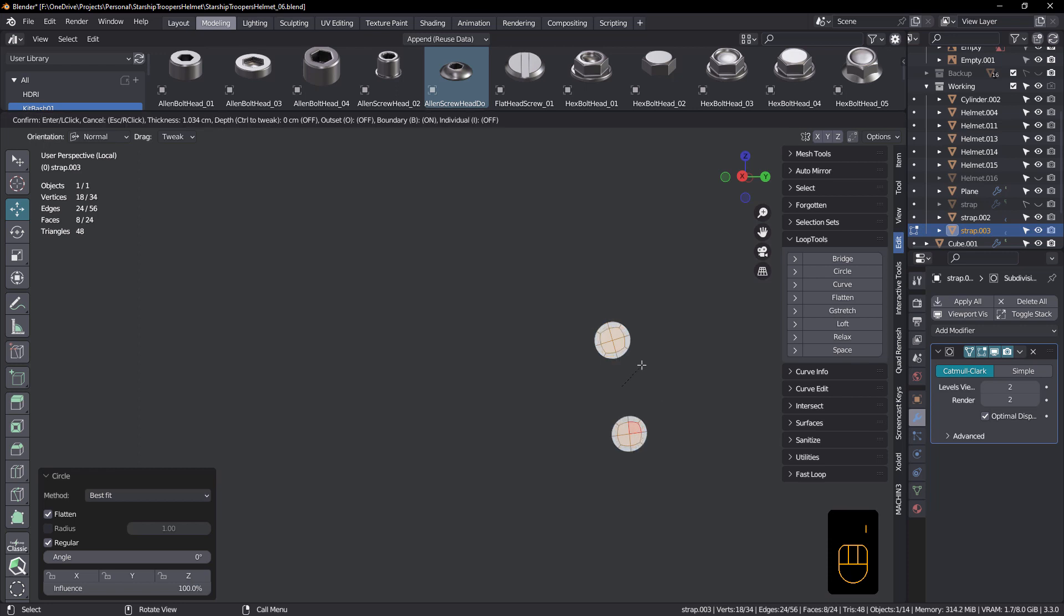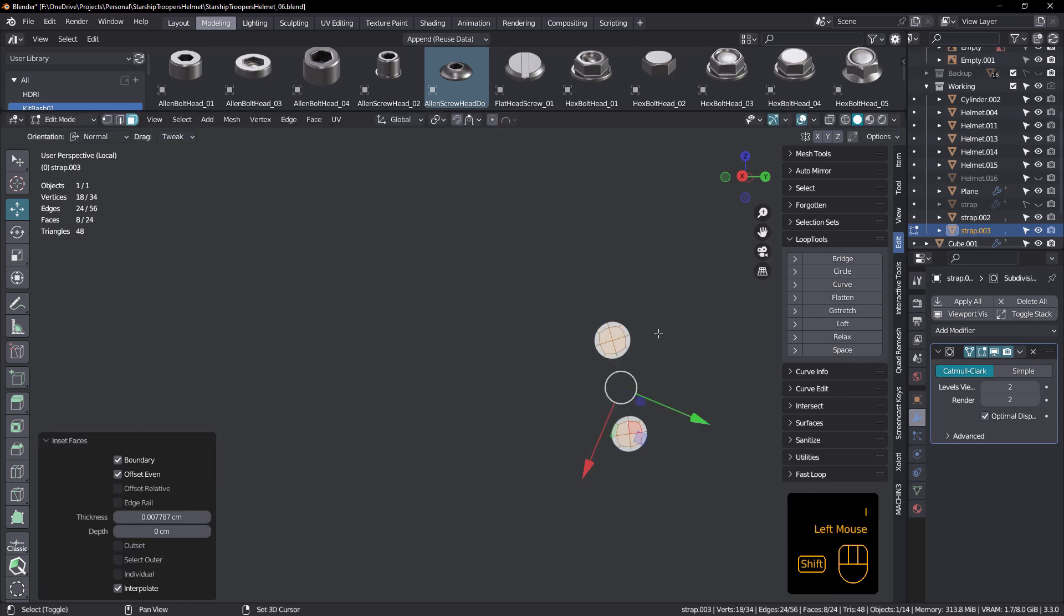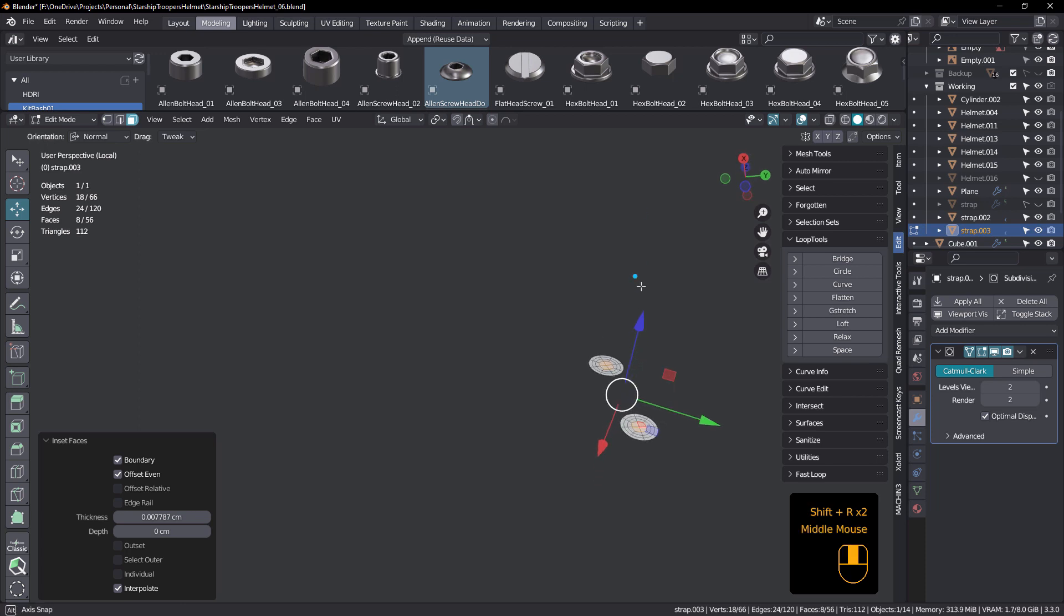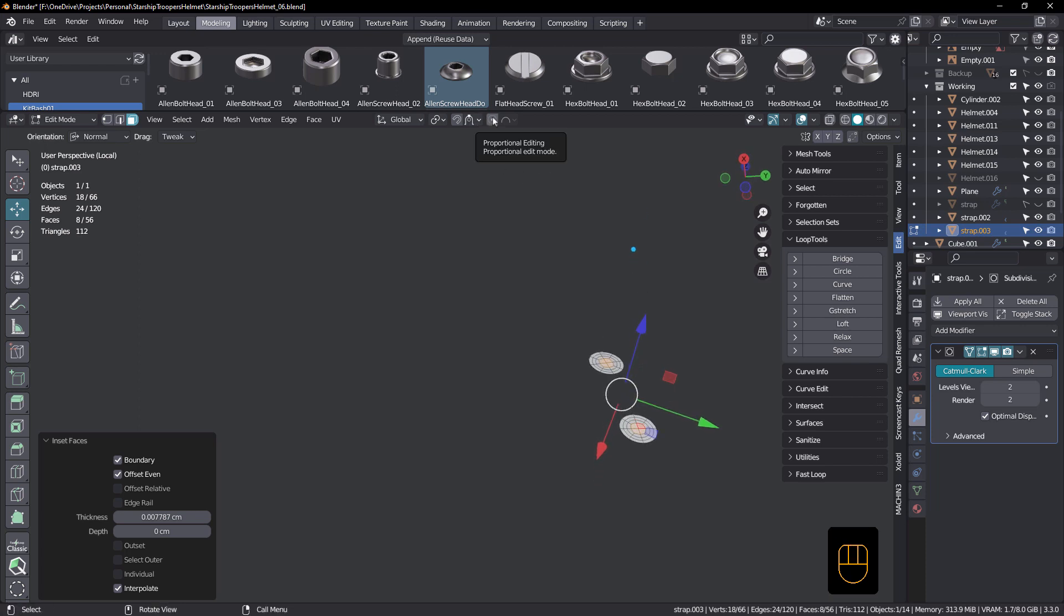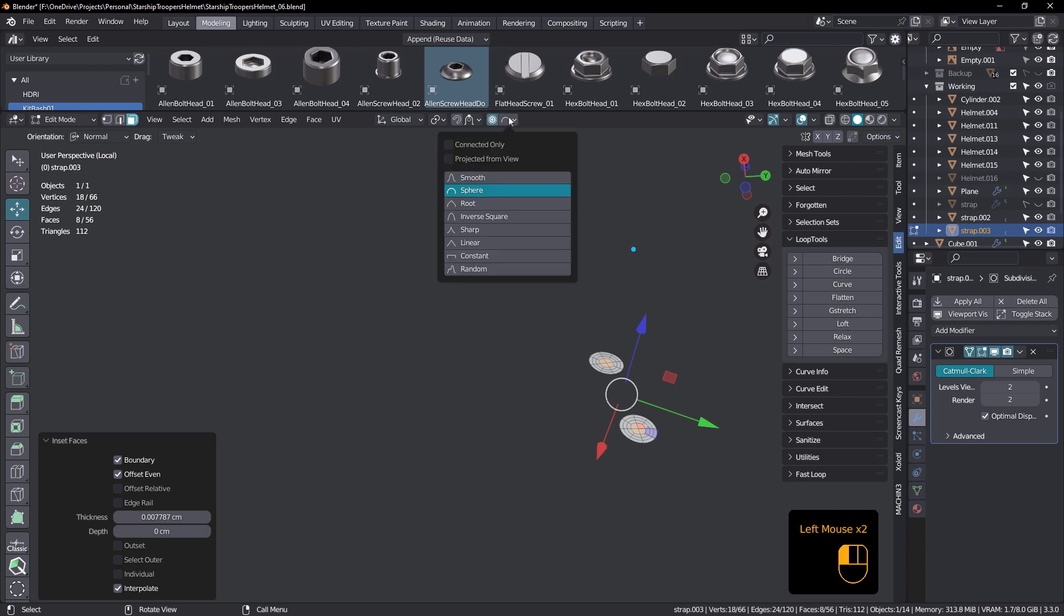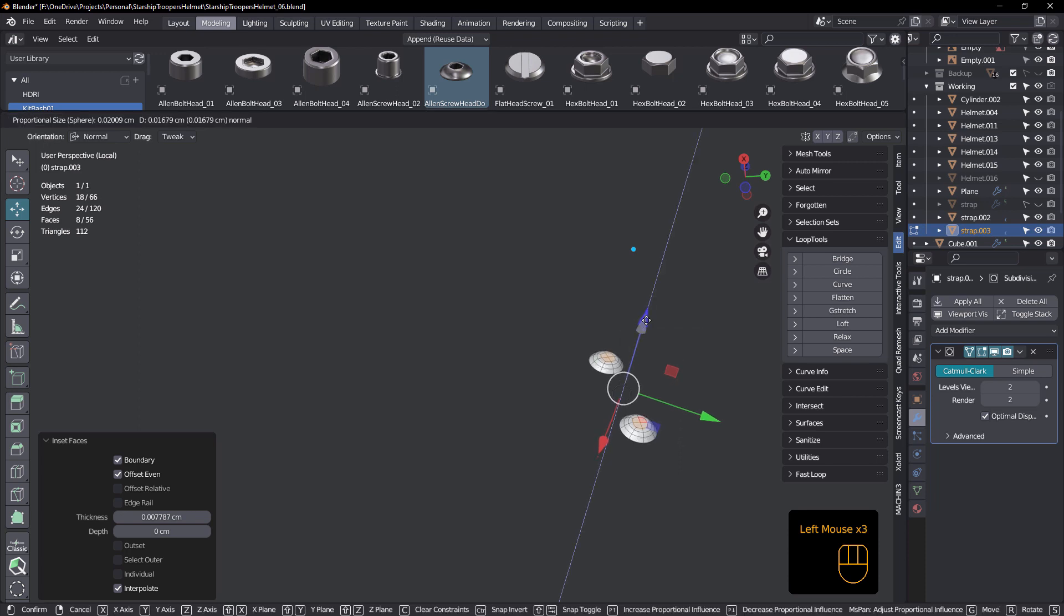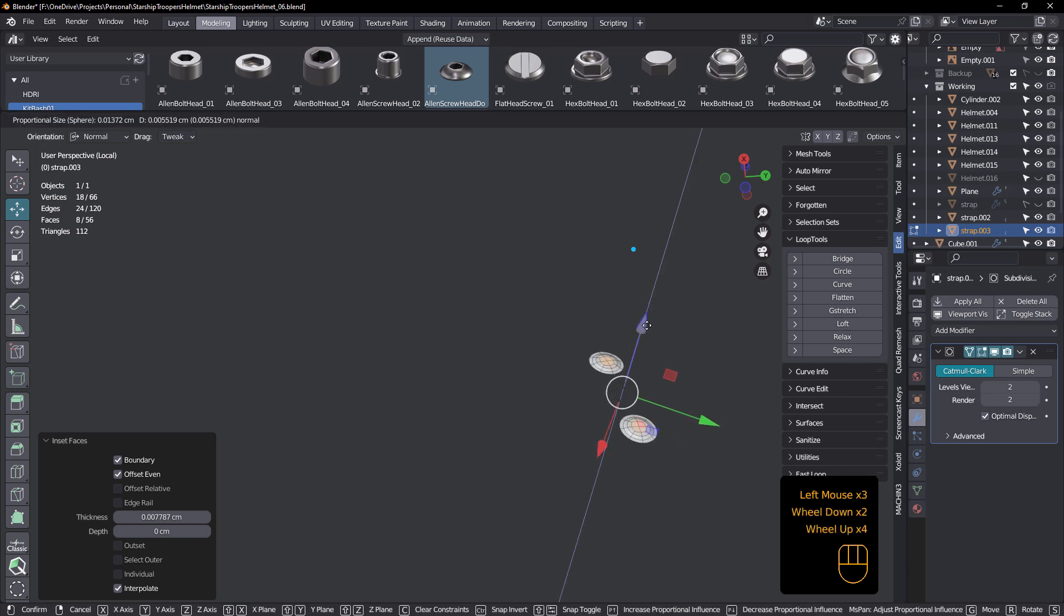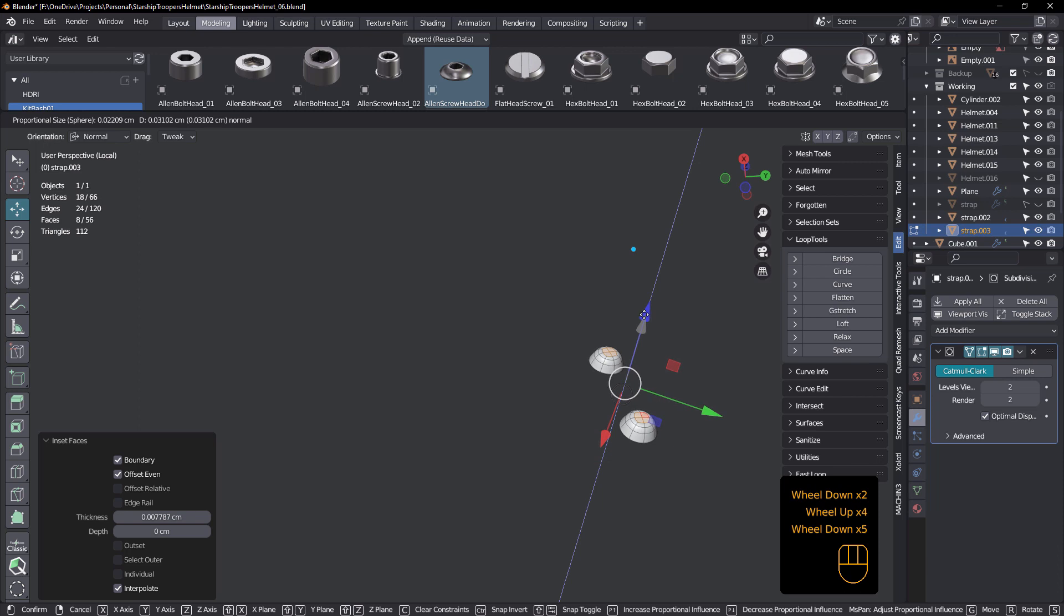Inset once, shift R a couple of times to repeat, like that. And then soft selection, or that's my Cinema 4D days talking there. Proportional editing in sphere mode.